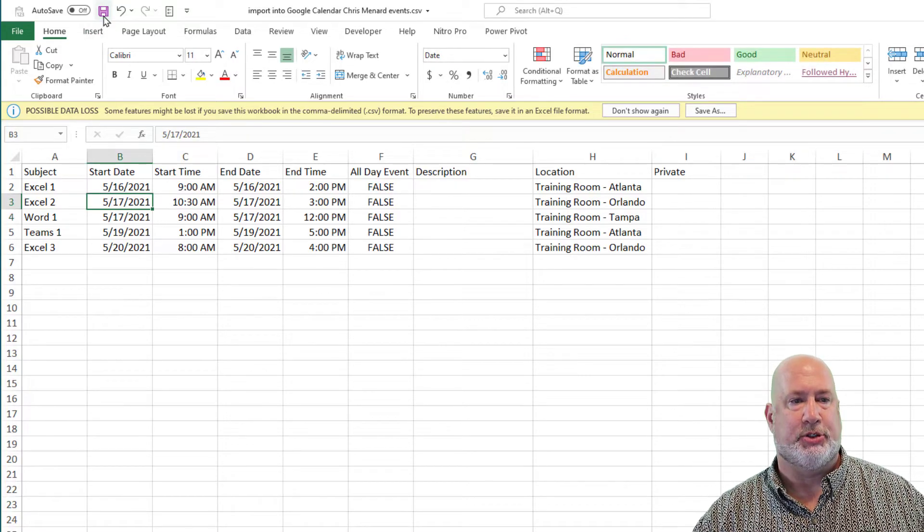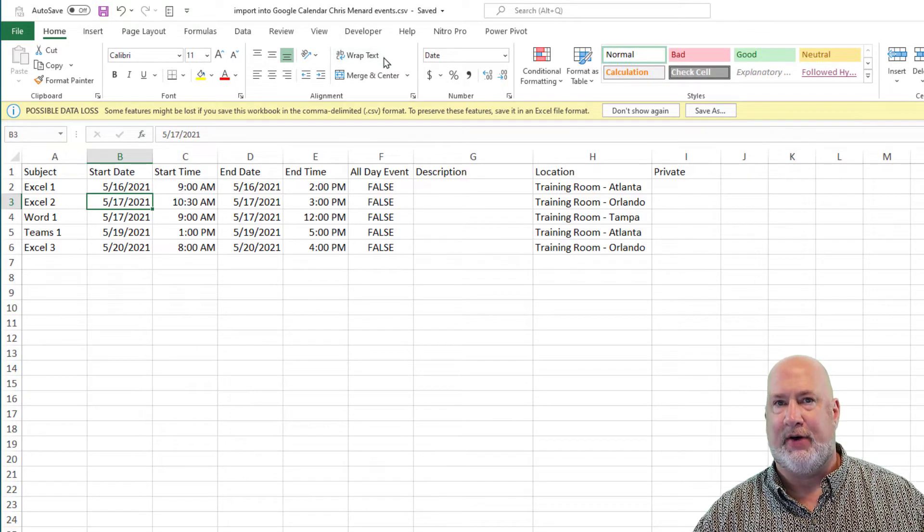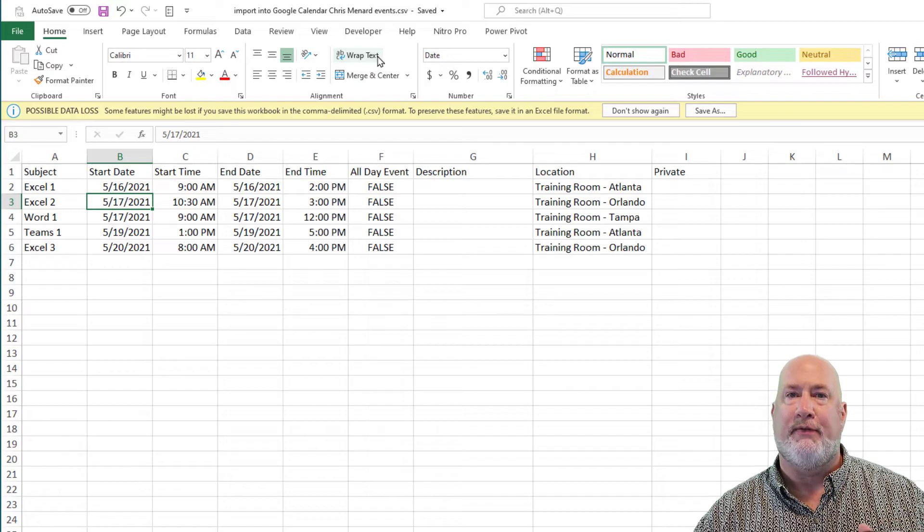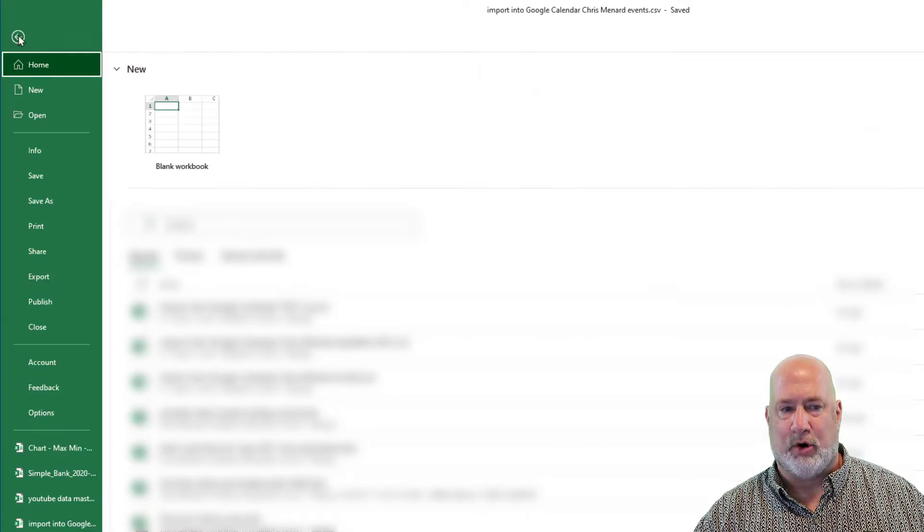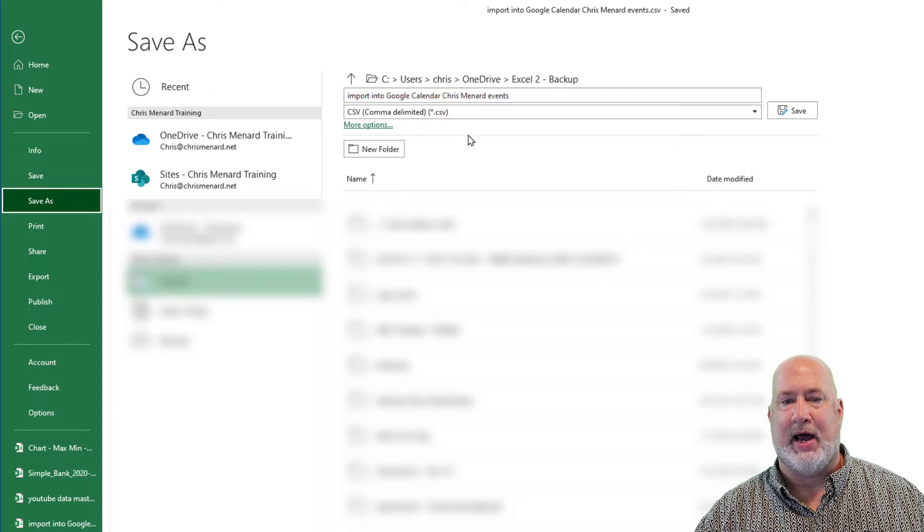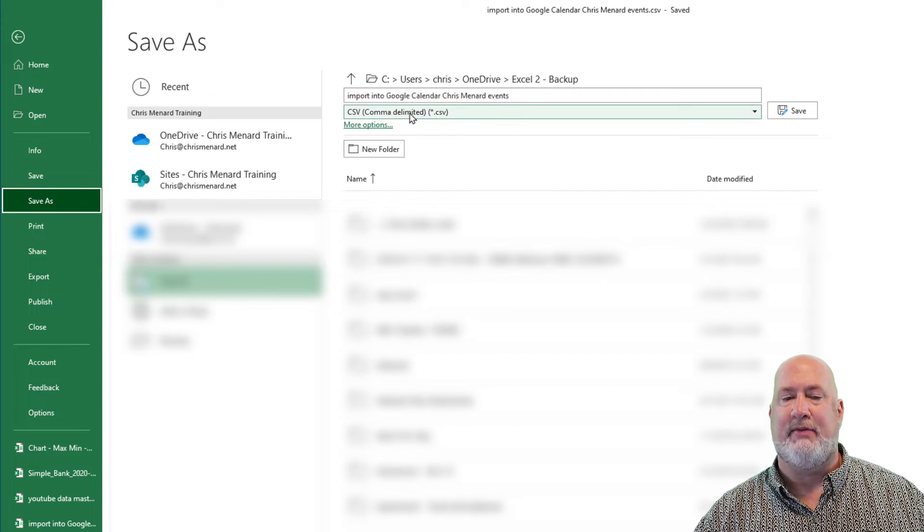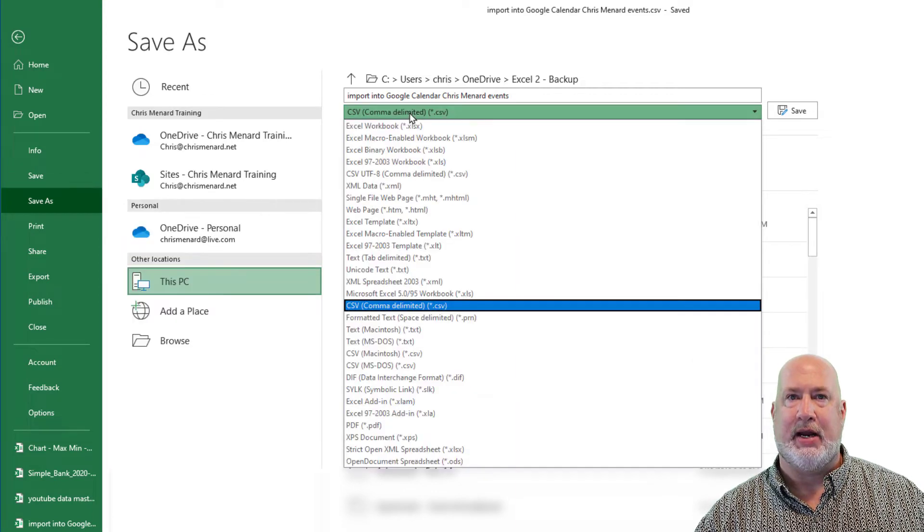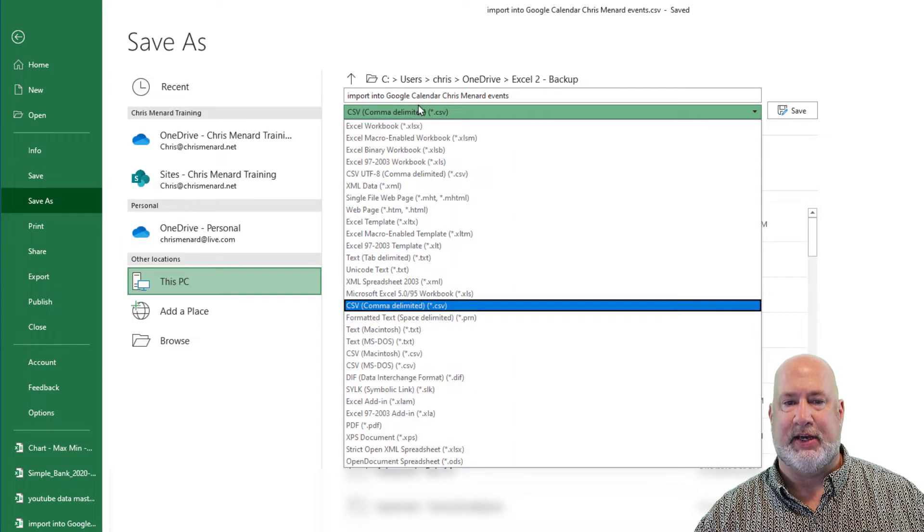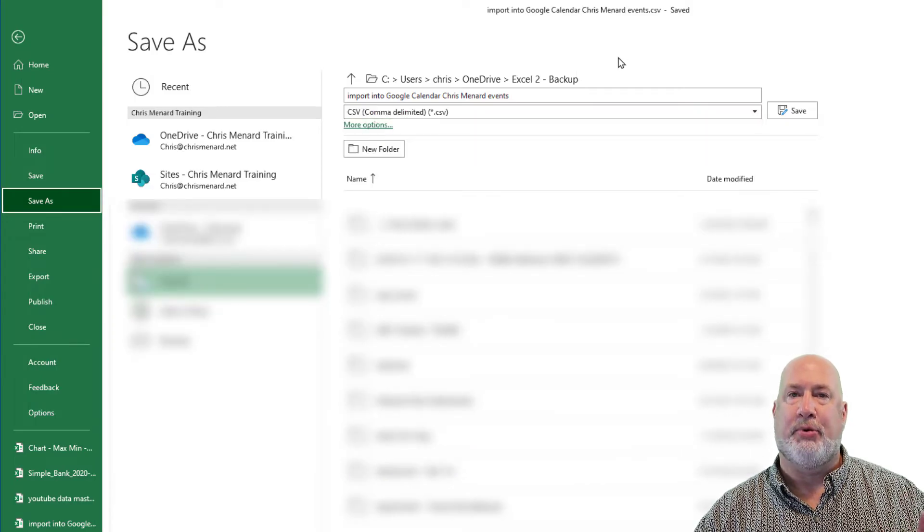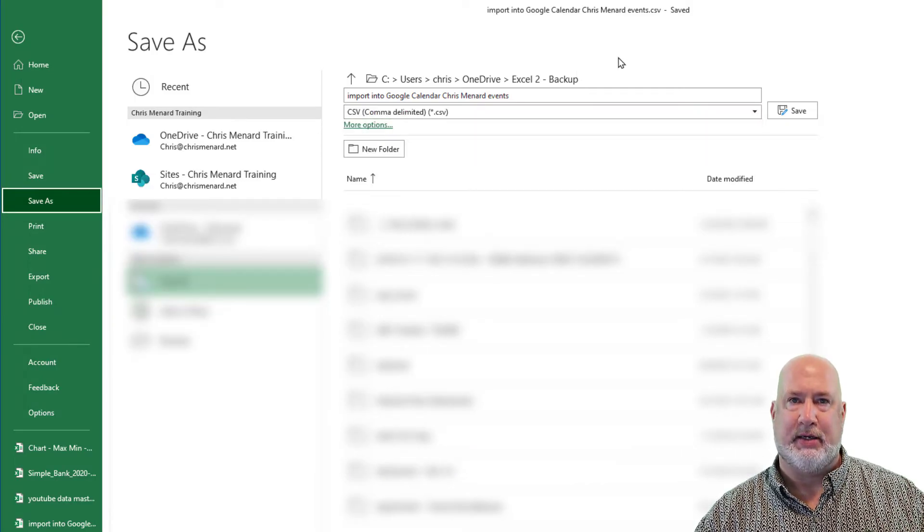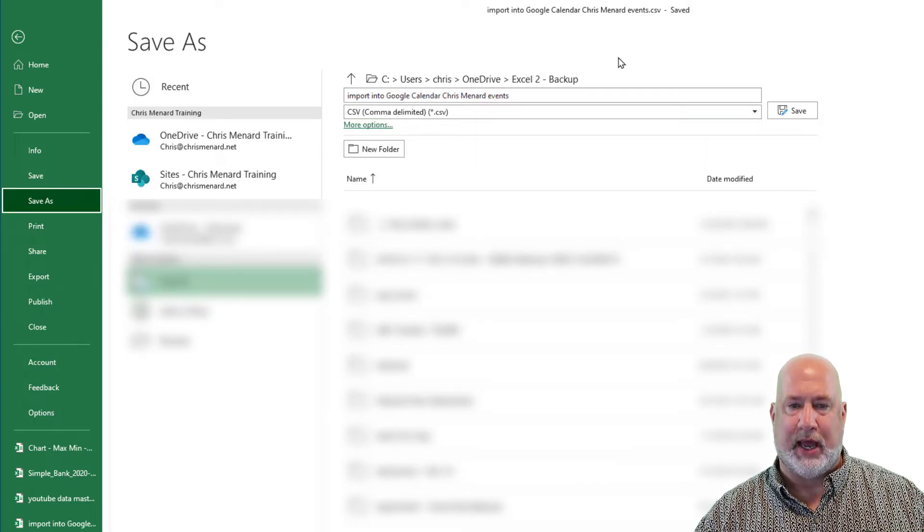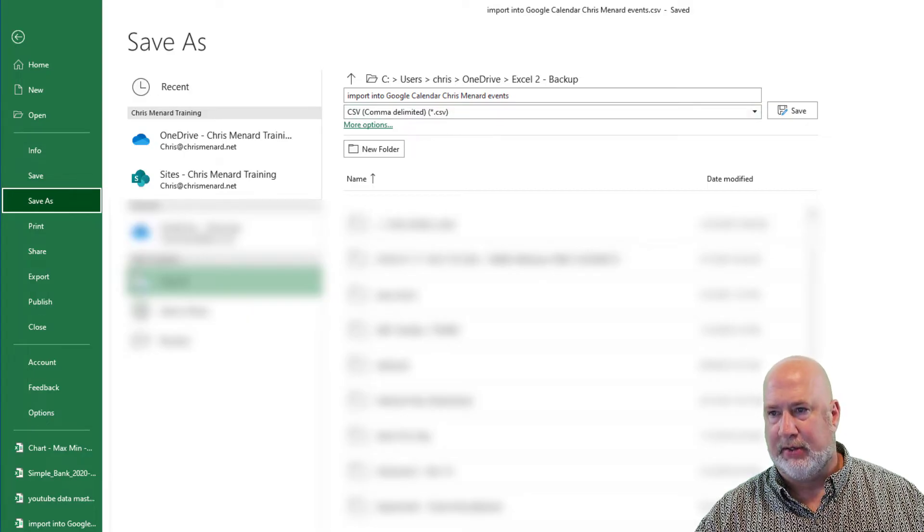I'm going to save this CSV file. If you actually are in Excel and have it as an Excel format, that is File, Save As, and then this drop down right here, make it CSV. So you can't pull Excel directly into a Google Calendar, it's got to be a CSV file.